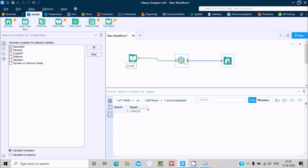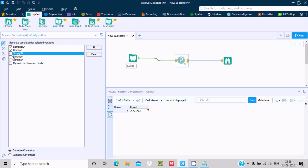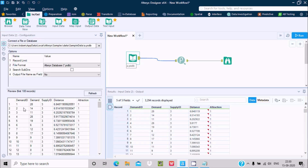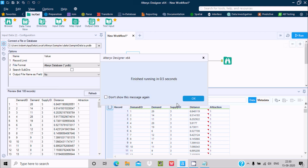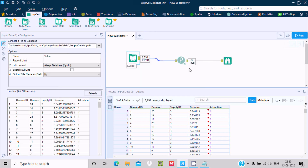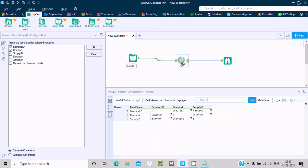We can also add multiple fields. Let's include supply ID here. I added supply ID, so now we have 3 fields — you can add more than 2. If I click Run, it's completed.